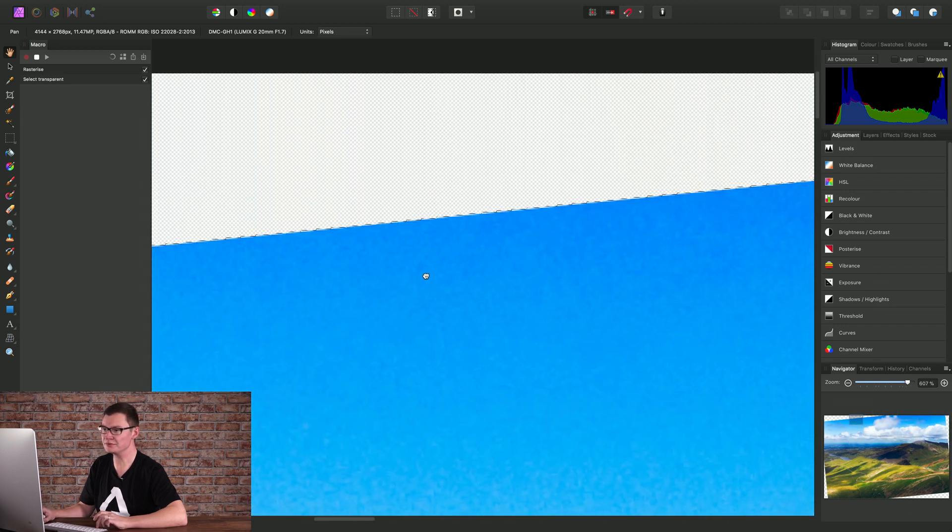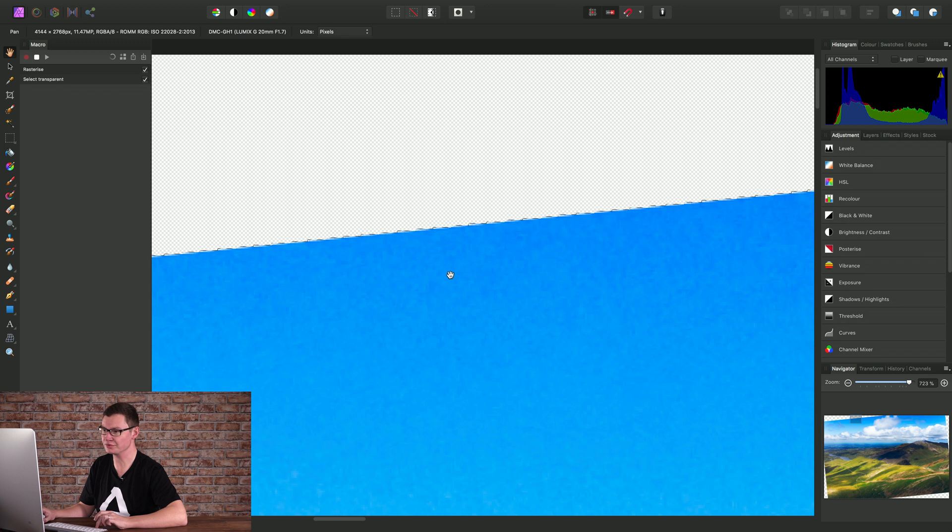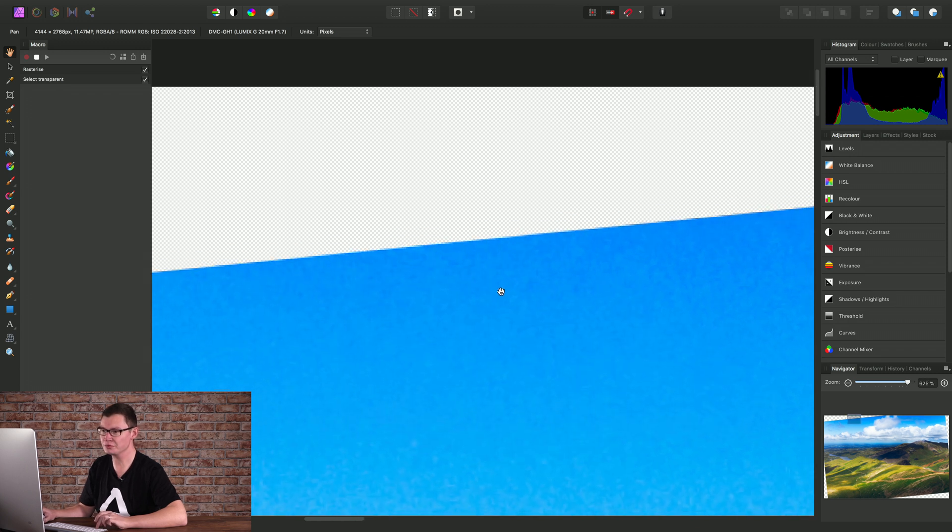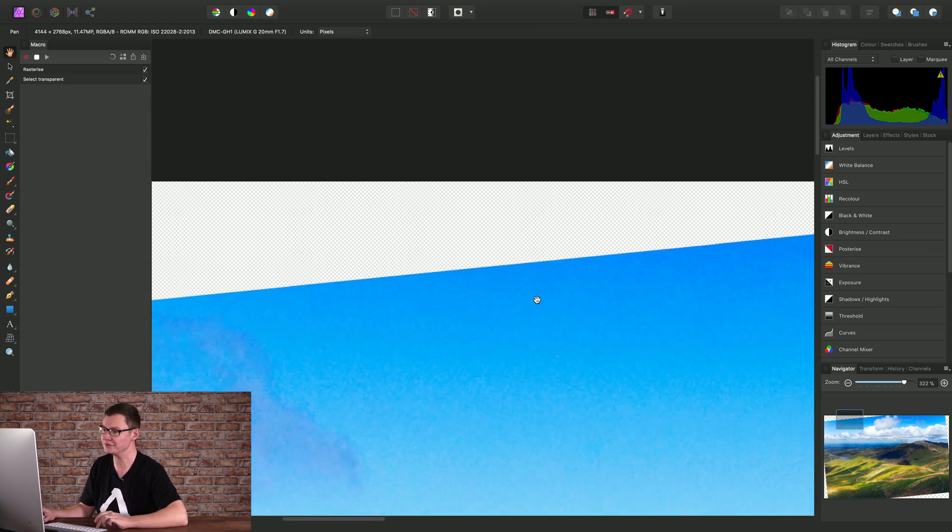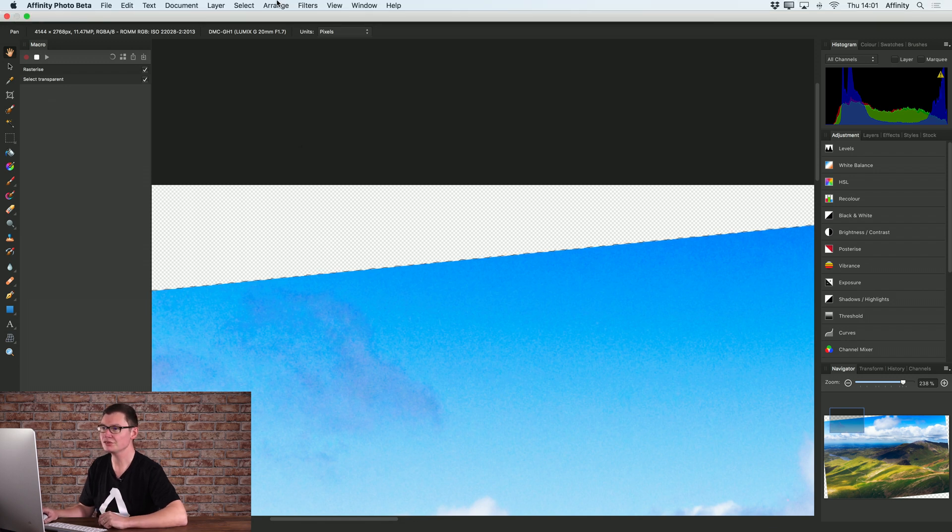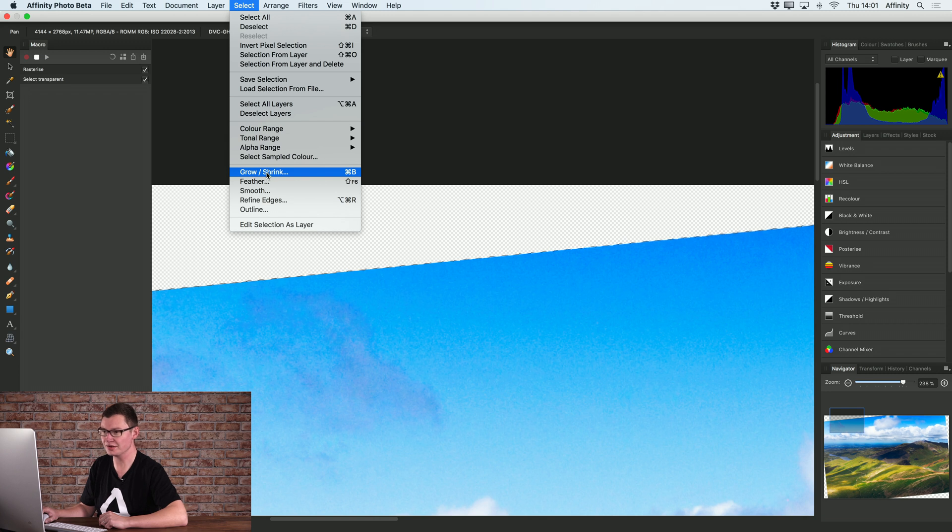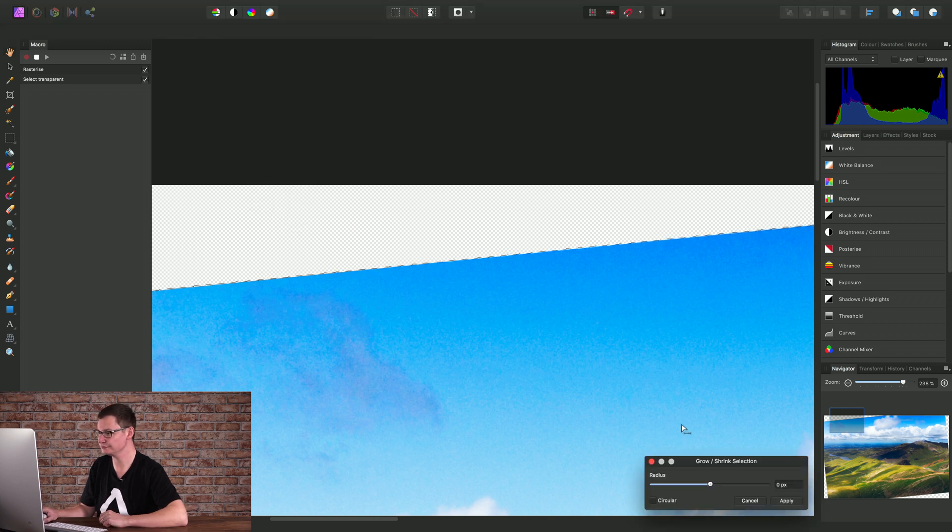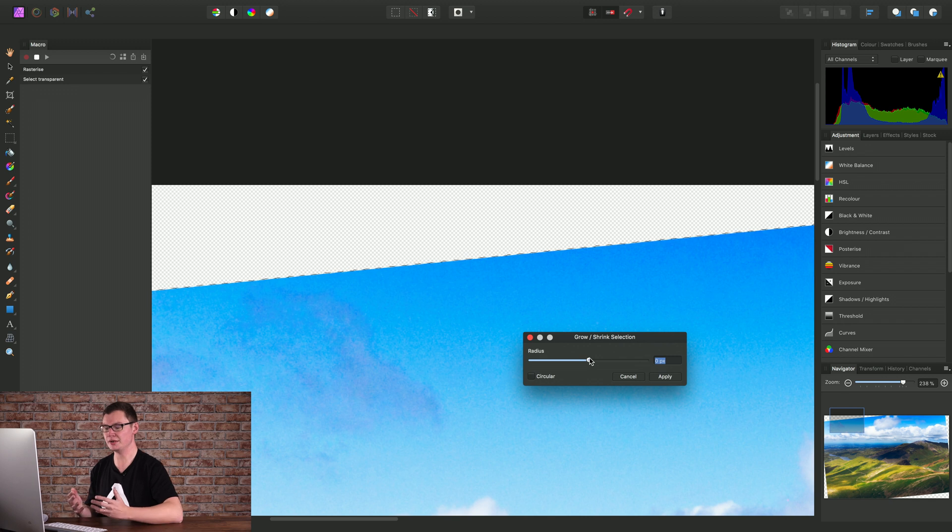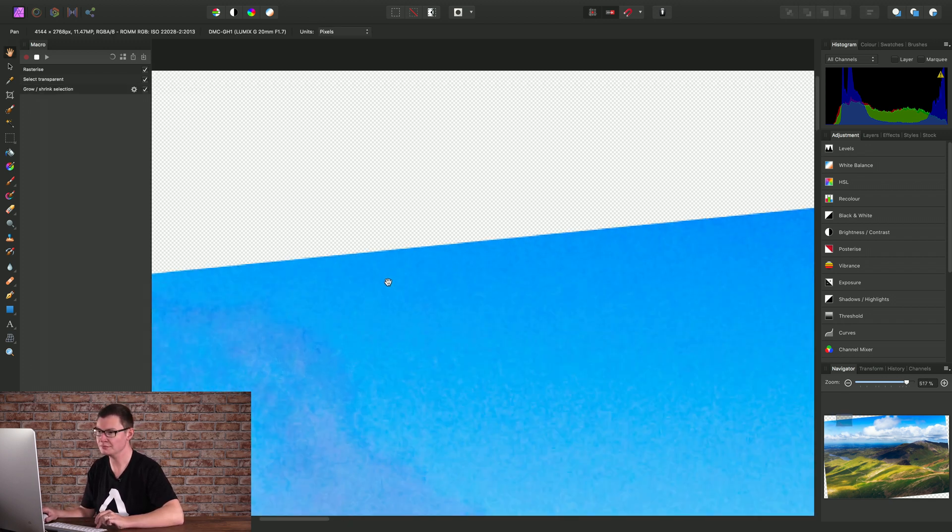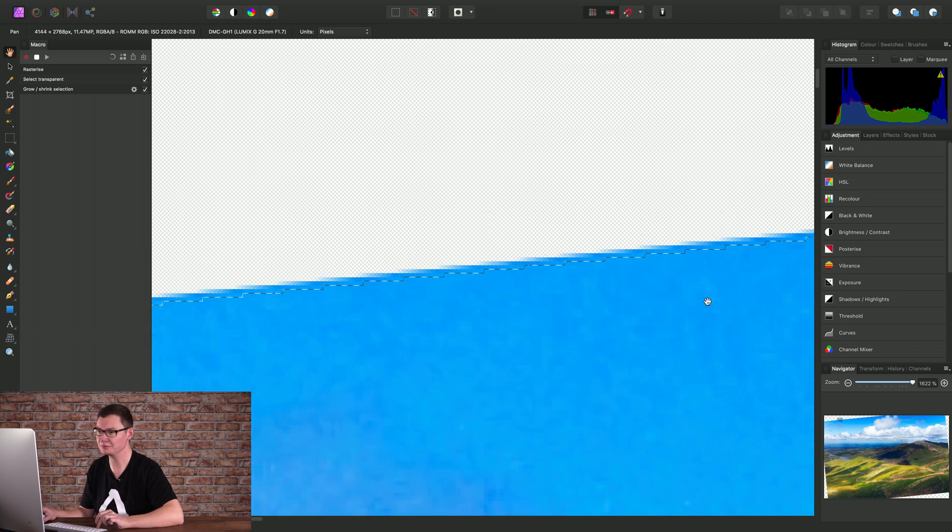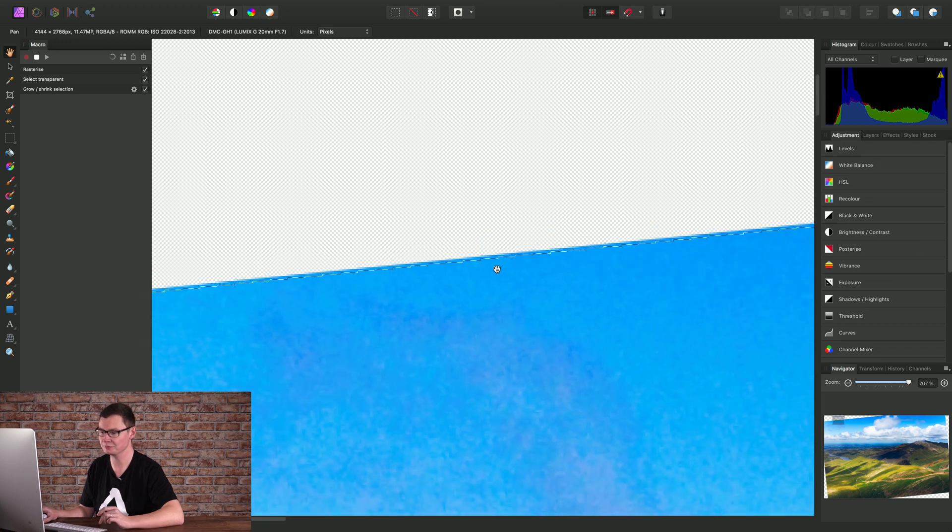But actually, we need a bit of overlap on the selection into the original image. And this is to ensure a seamless blend when we inpaint the new content. So we can go to Select and Grow Slash Shrink. OK. Let's set a radius of about 2 pixels and click Apply. And as we can see now, the selection just slightly overlaps the image, which is what we want.